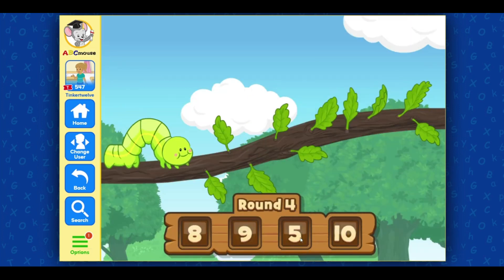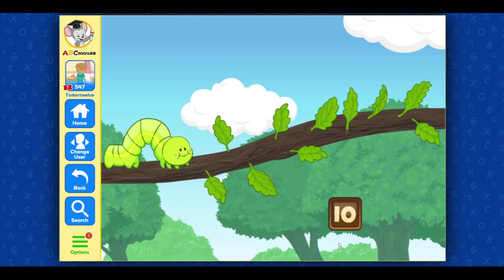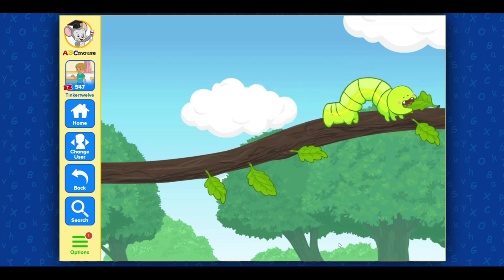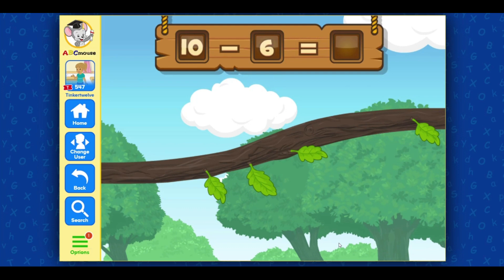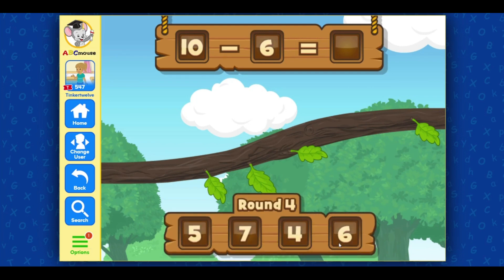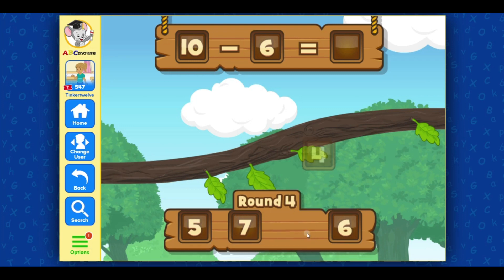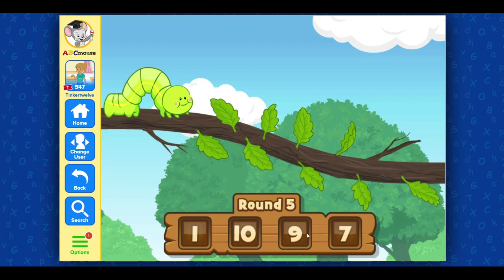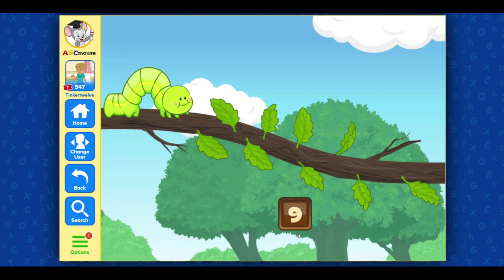Count the number of leaves on the branch and pick the number that matches. Four! Terrific! Count the number of leaves on the branch and pick the number that matches the number of leaves left. Nine! Awesome job!